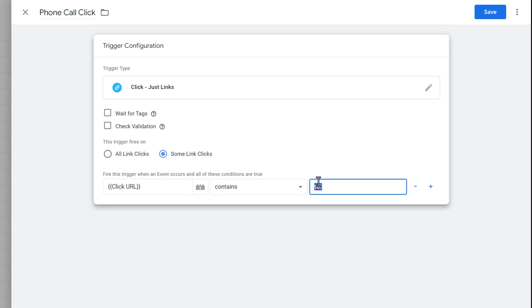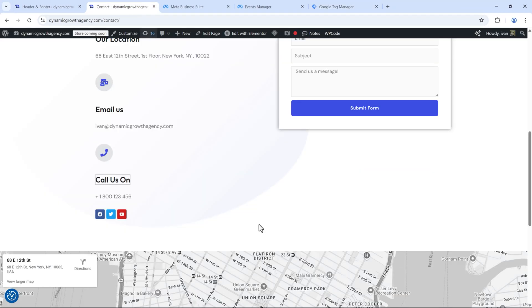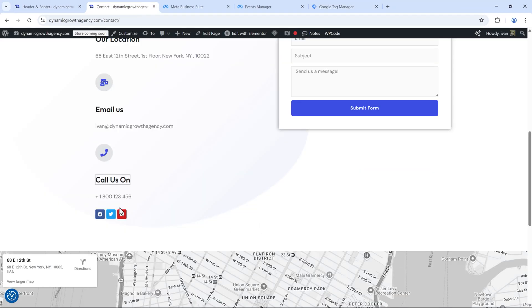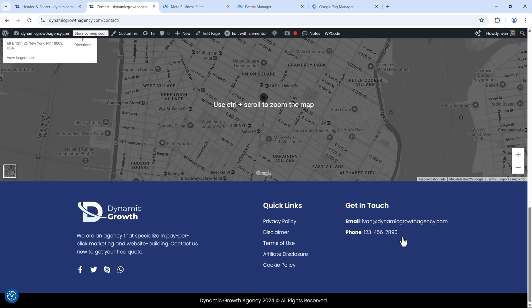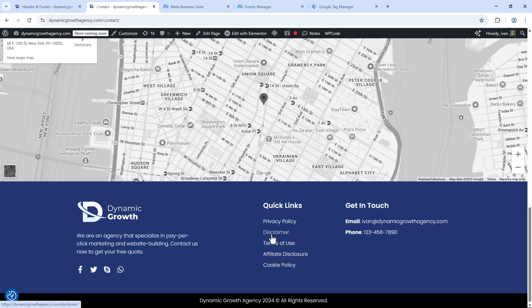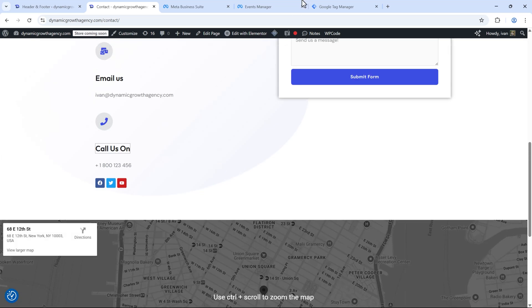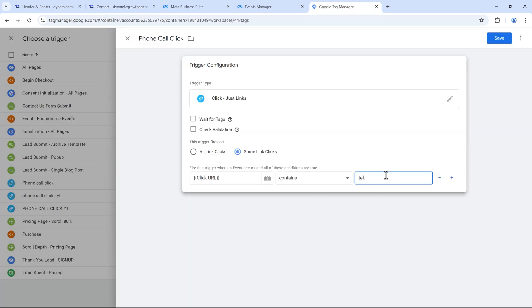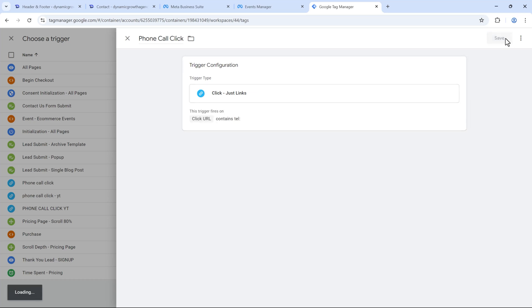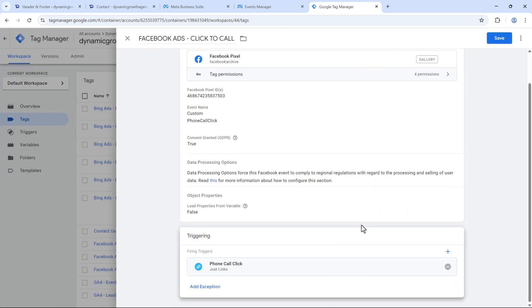We want to see how many people attempt to call us. If you have different phone numbers and want to track clicks on a specific number, enter that specific number here instead. In our case, we want to track all phone call clicks on the site, so we'll leave it as just 'tel.' Click save and that should be it — as simple as that.